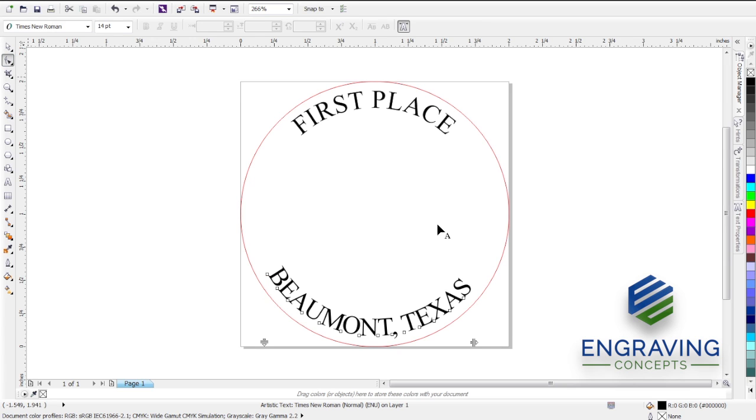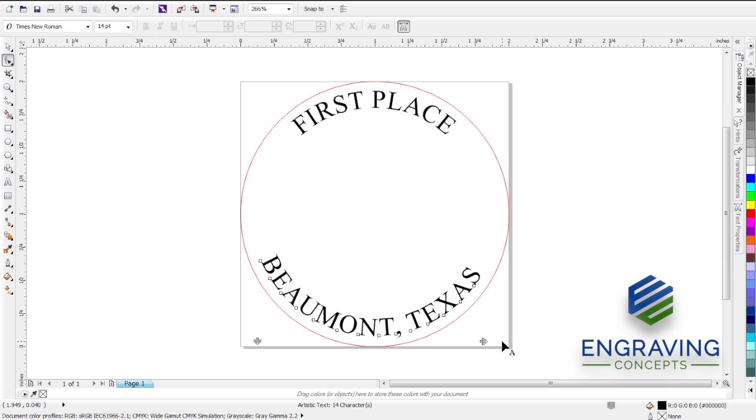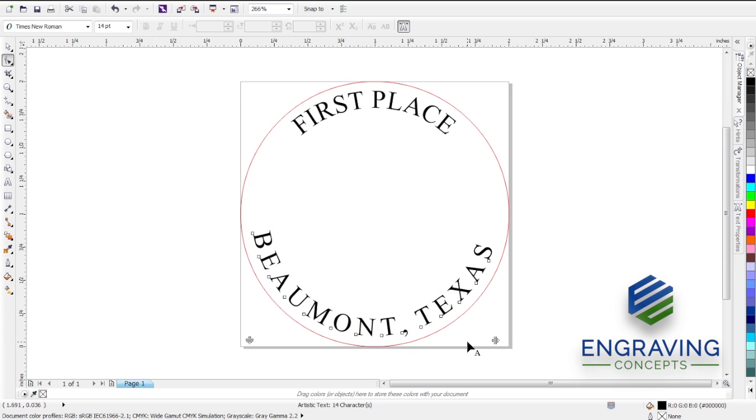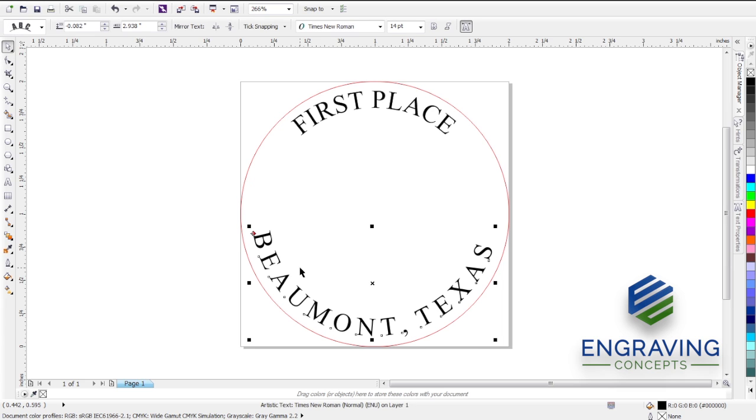We can use the shape tool and click and drag that to the right. We can go far, small, whatever. Hope that helps.